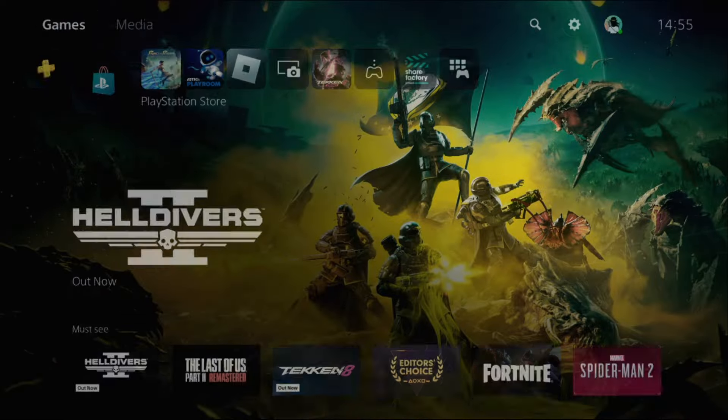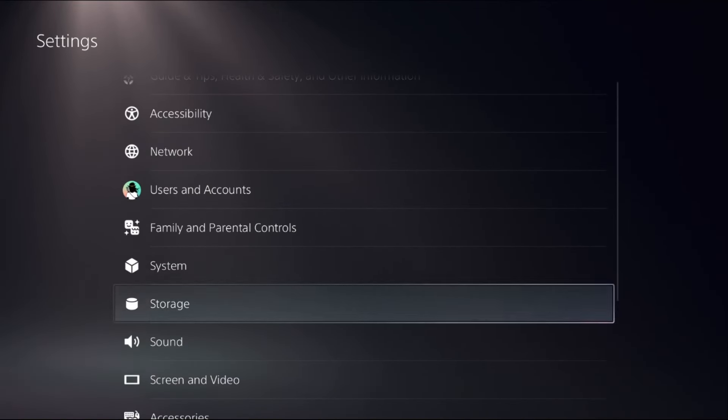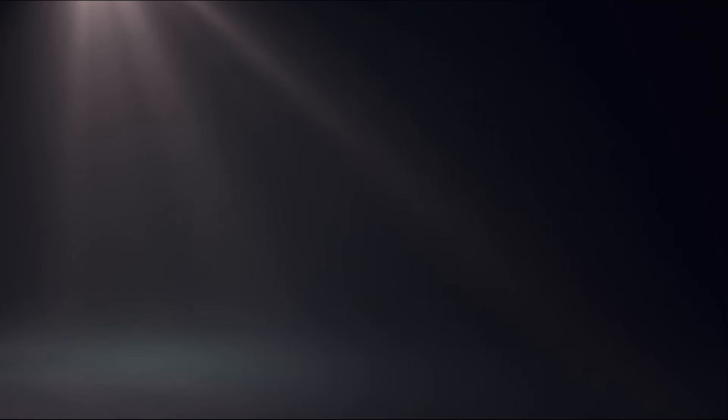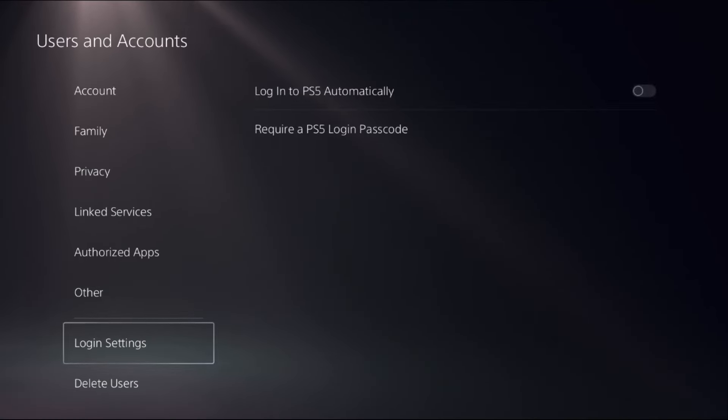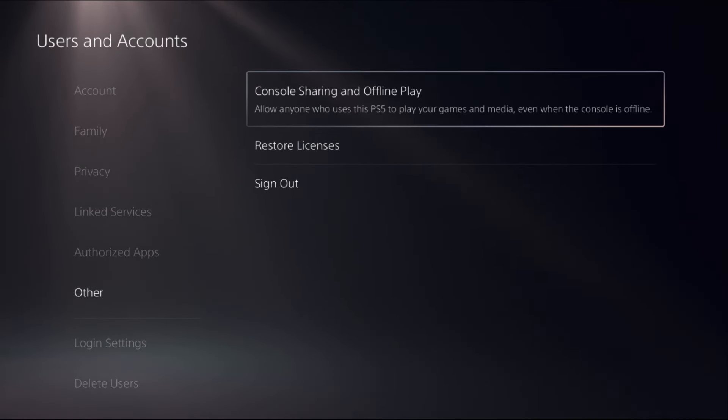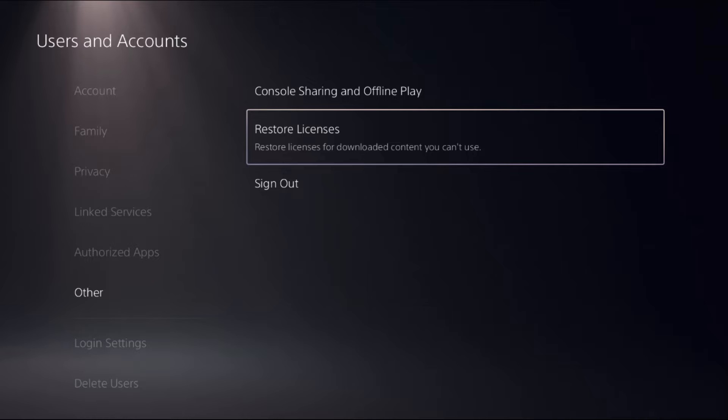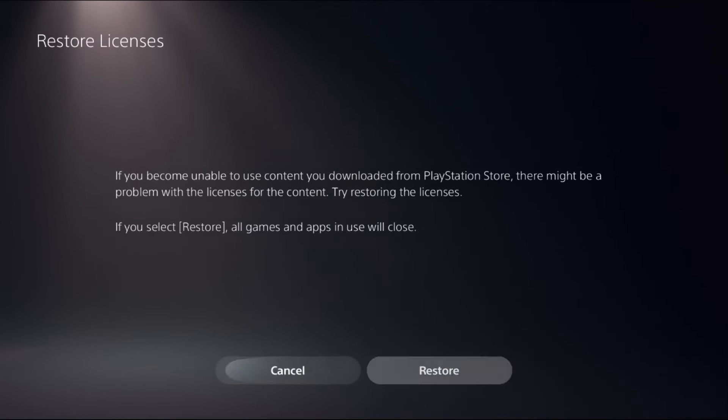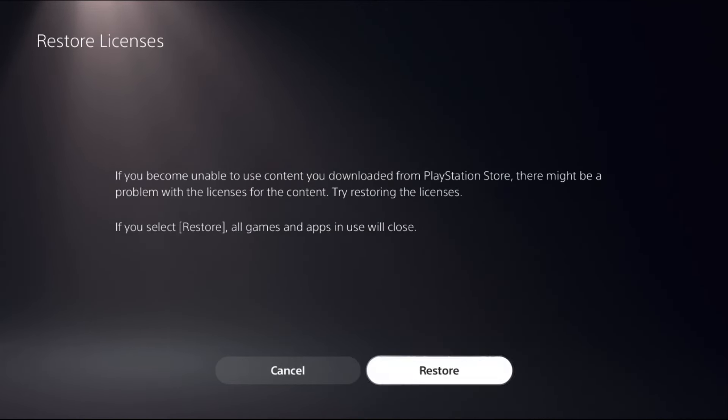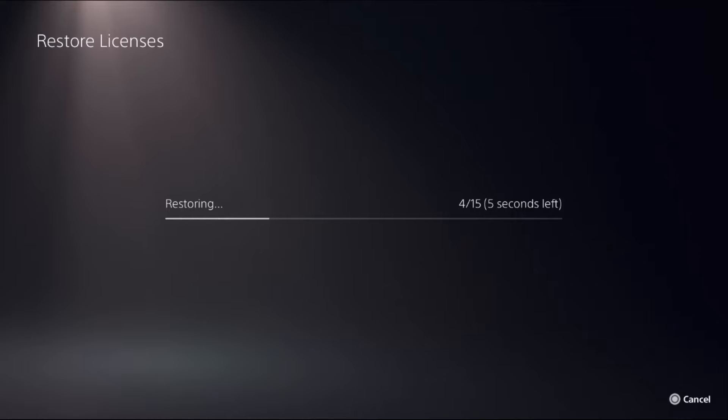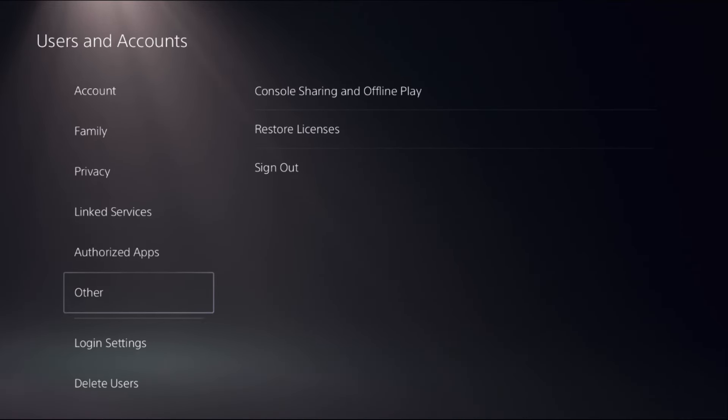So in the fourth step, choose Settings. Select Users and Accounts. Then select Other option. On the right side, select Restore Licenses option. Now choose Restore. This will take a few seconds to complete the process. Once done,